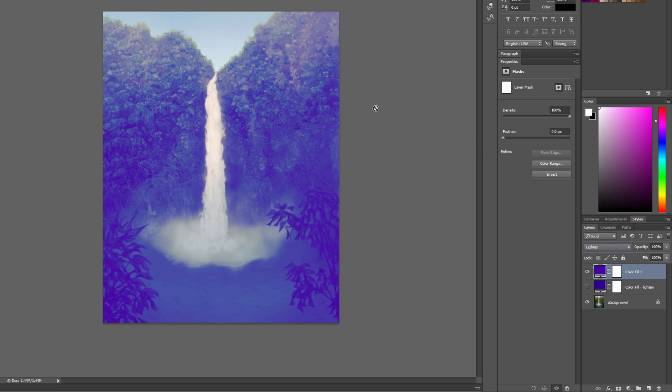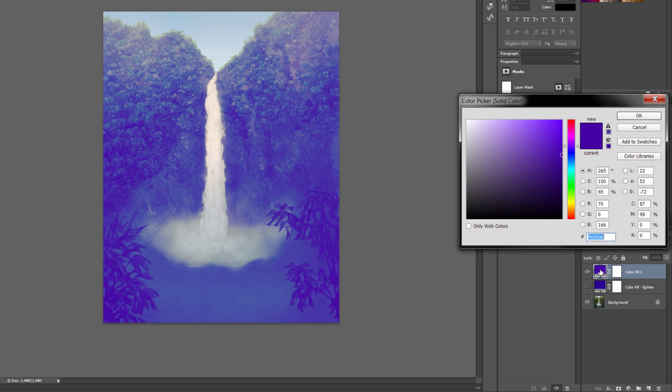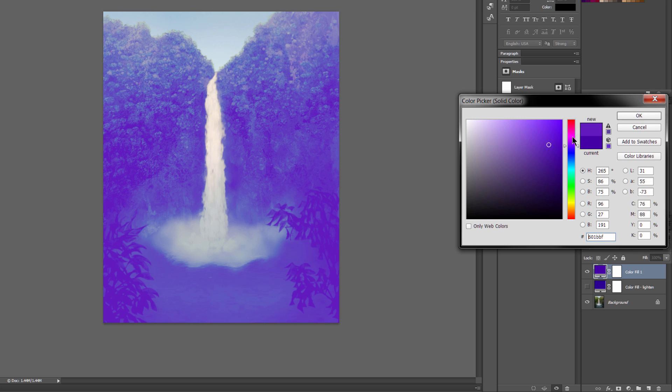What that's going to do is that's going to turn anything that was already really dark, kind of this purple color. So you can see that already gives you kind of a cool effect. You can double click on this color swatch, and then you can change this color to any color that you want.